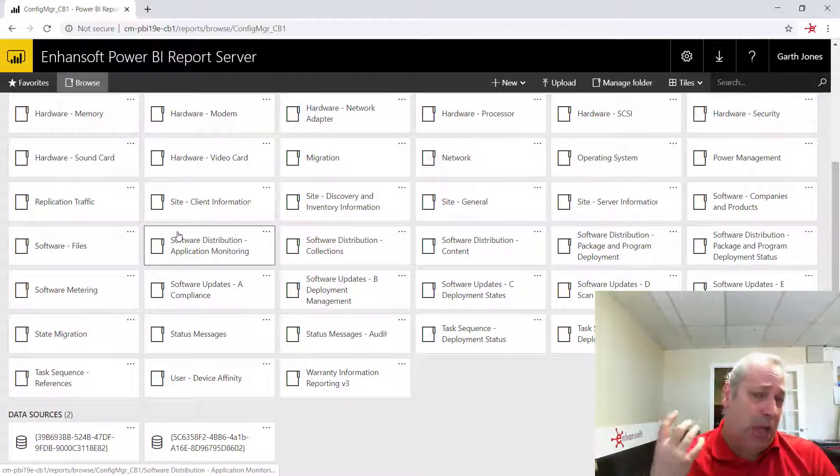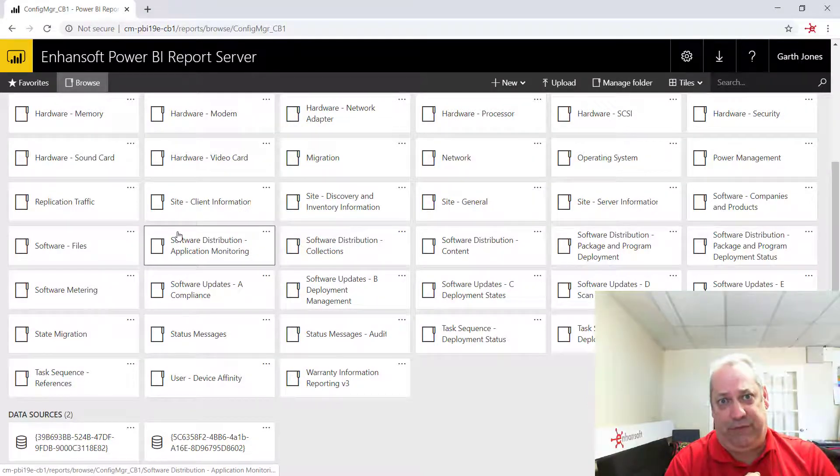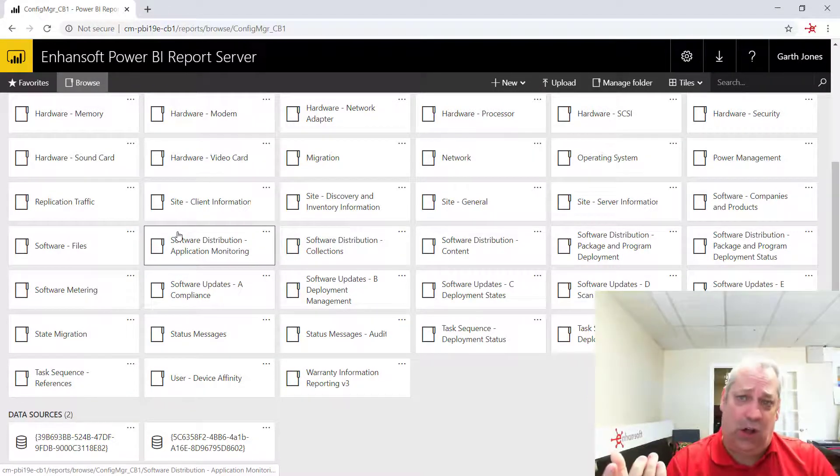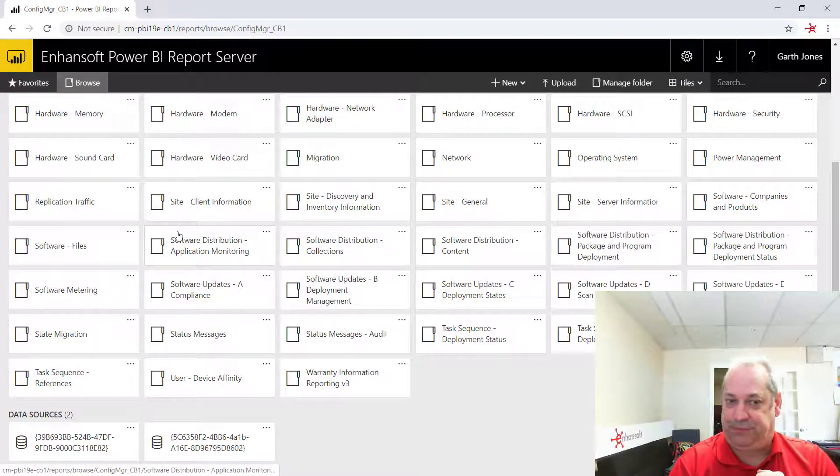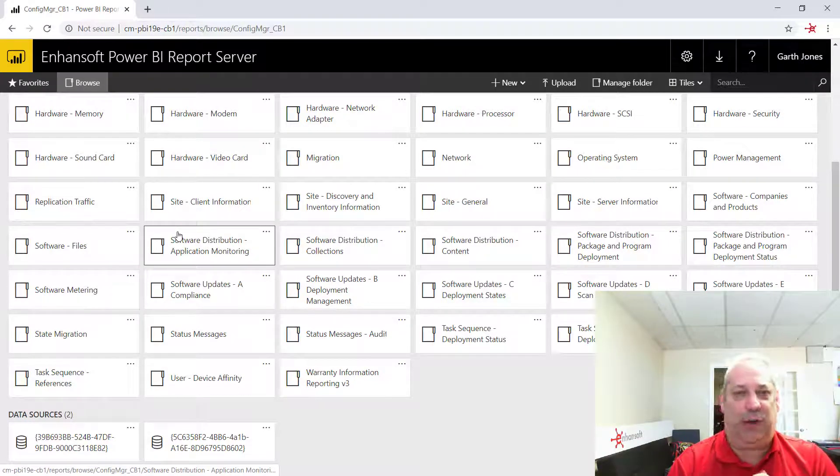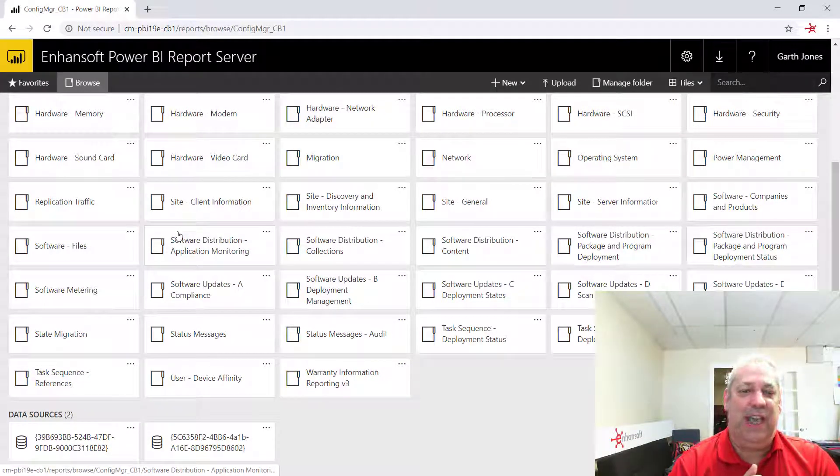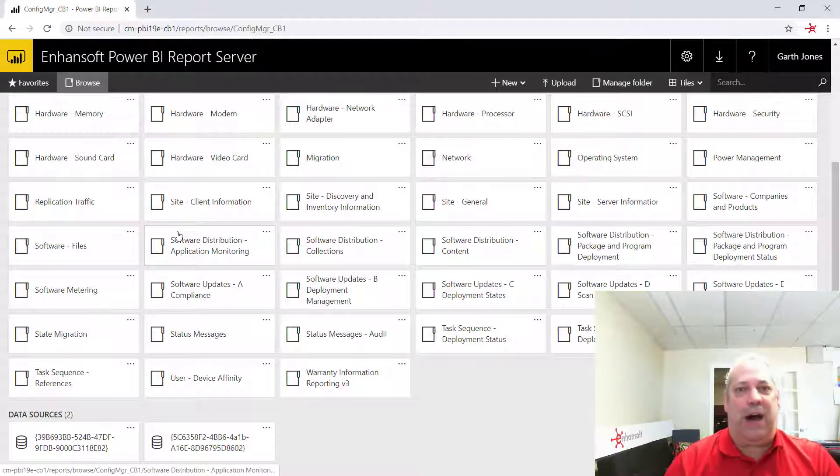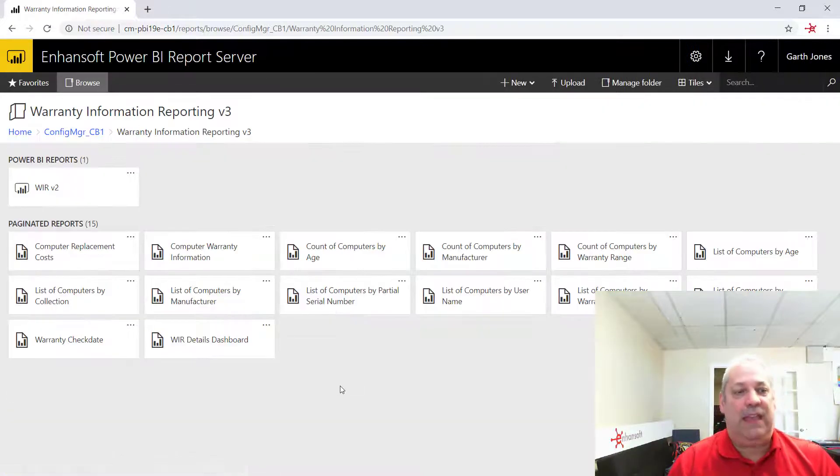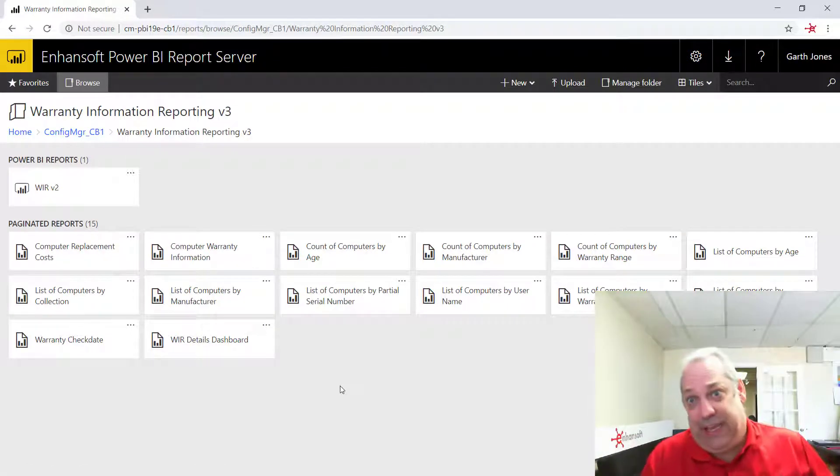In that blog post, I showed you warranty information reporting and how I installed it on the Power BI report server. And I was really pleasantly surprised to see that it worked right out of the box just as I expected it to. So I'll drill into it.